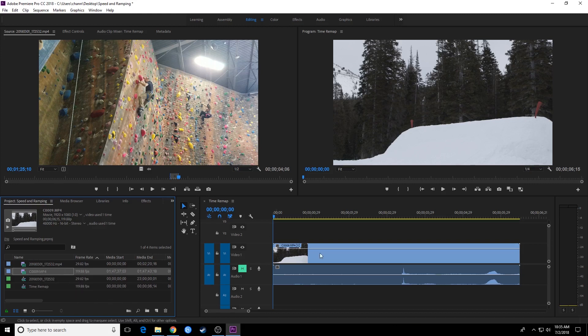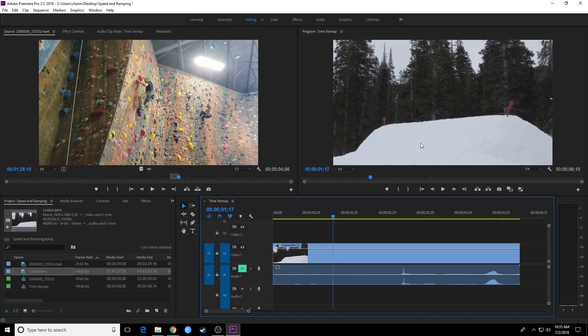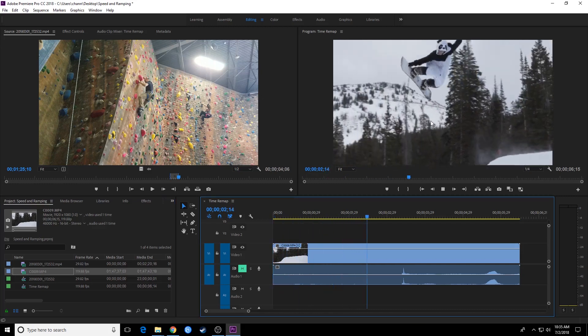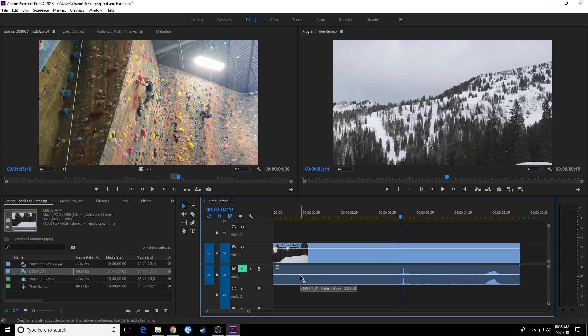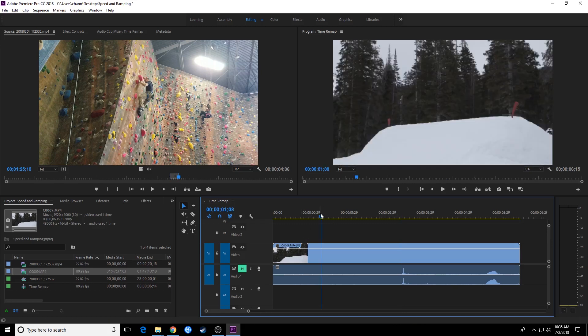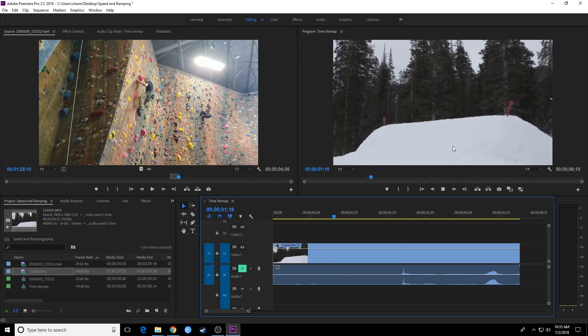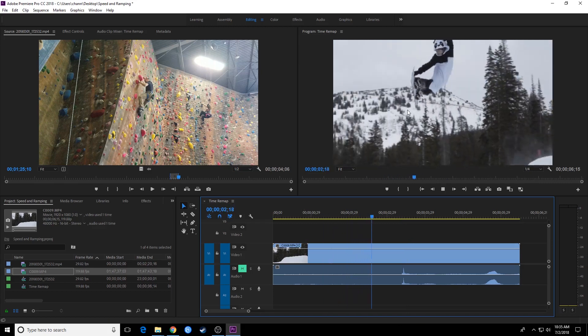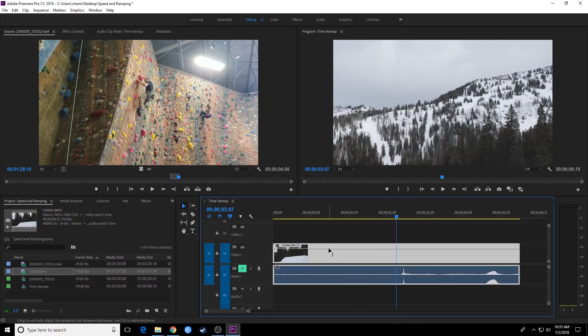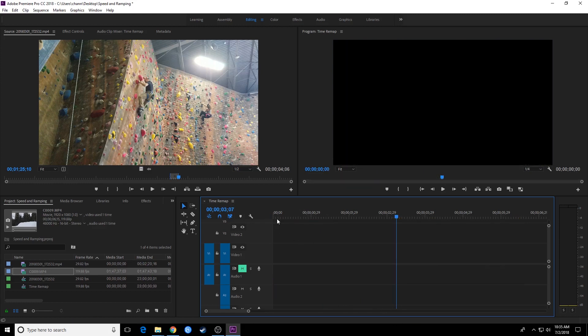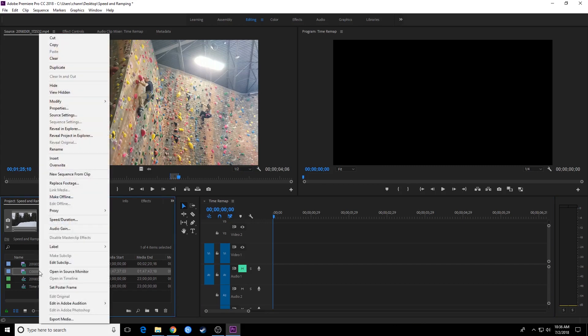So I've got this clip in my timeline. I'm going to cut it down just to the portion that I need here. As we play through it, that was shot at 120 frames per second, but when you bring the footage in and play it back, it plays at 120 frames per second which makes it look regular. So I'm going to delete this clip out of the timeline, and we're going to do something to the clip before we take it into the timeline.